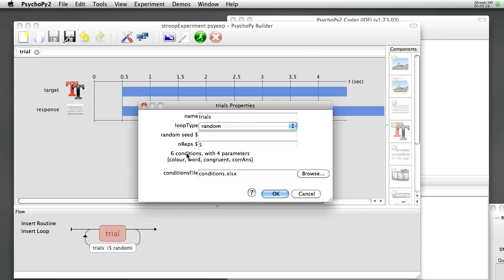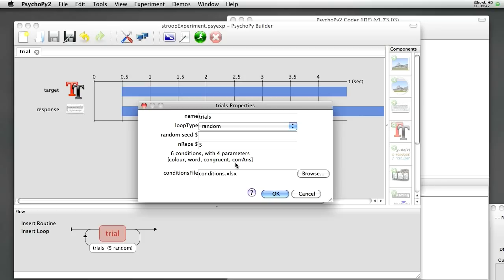And it's told me that there are six conditions with four different parameters: the parameters of color, word, congruent, correct answer. If the file had been invalid in some way, maybe we had a space in one of our column headings, then we would get a warning here to say that we couldn't use that file, or it wouldn't show us that the parameters were there.